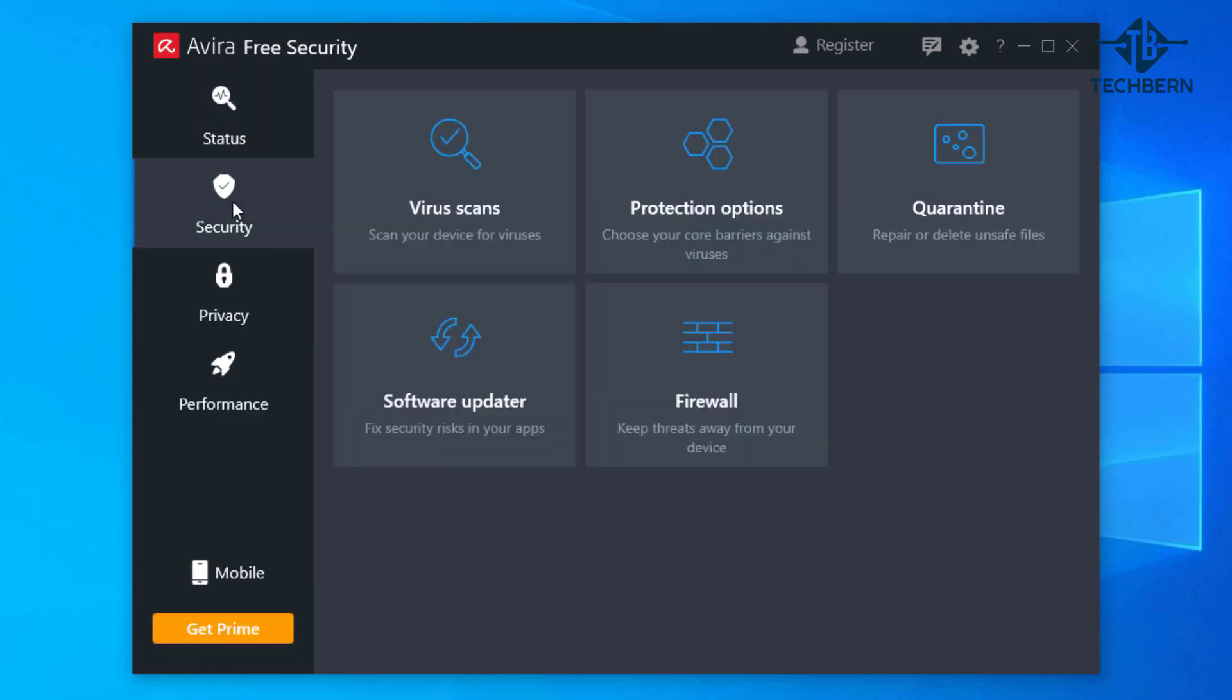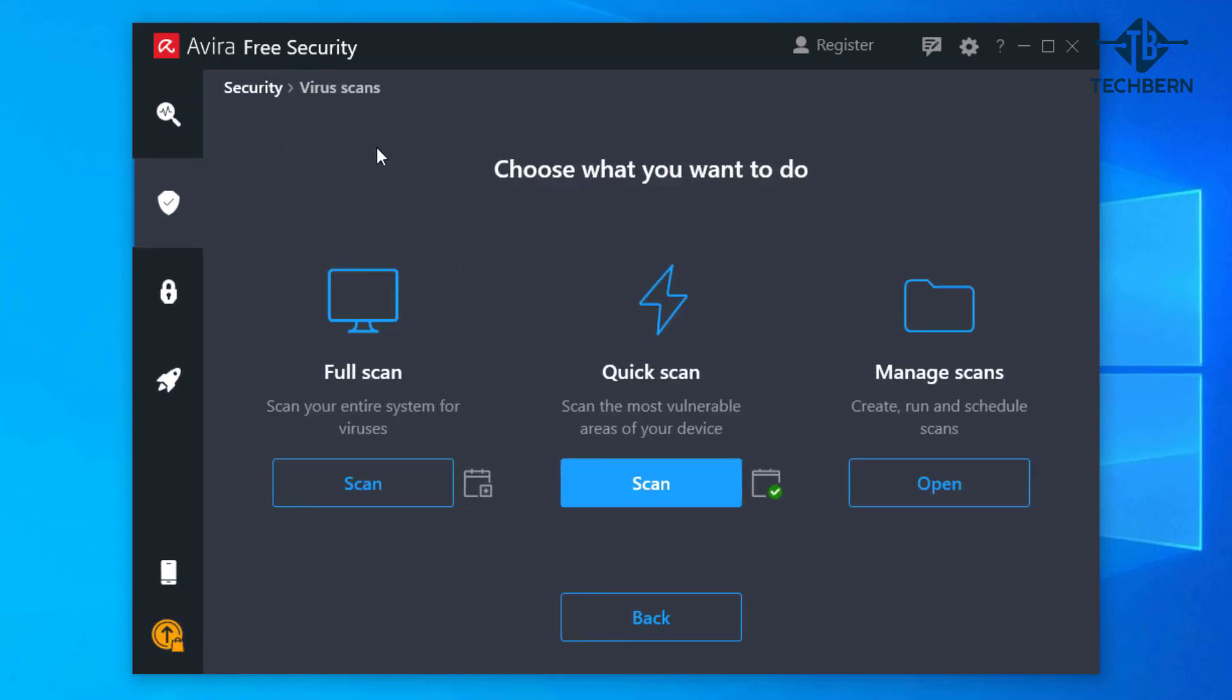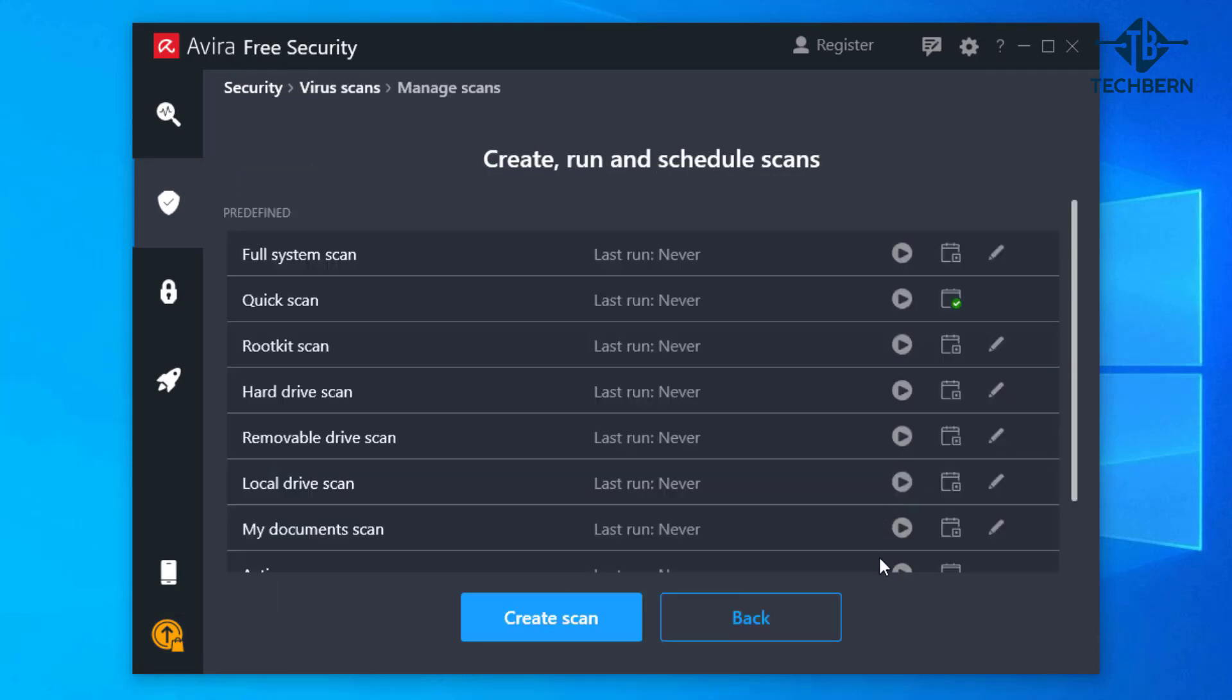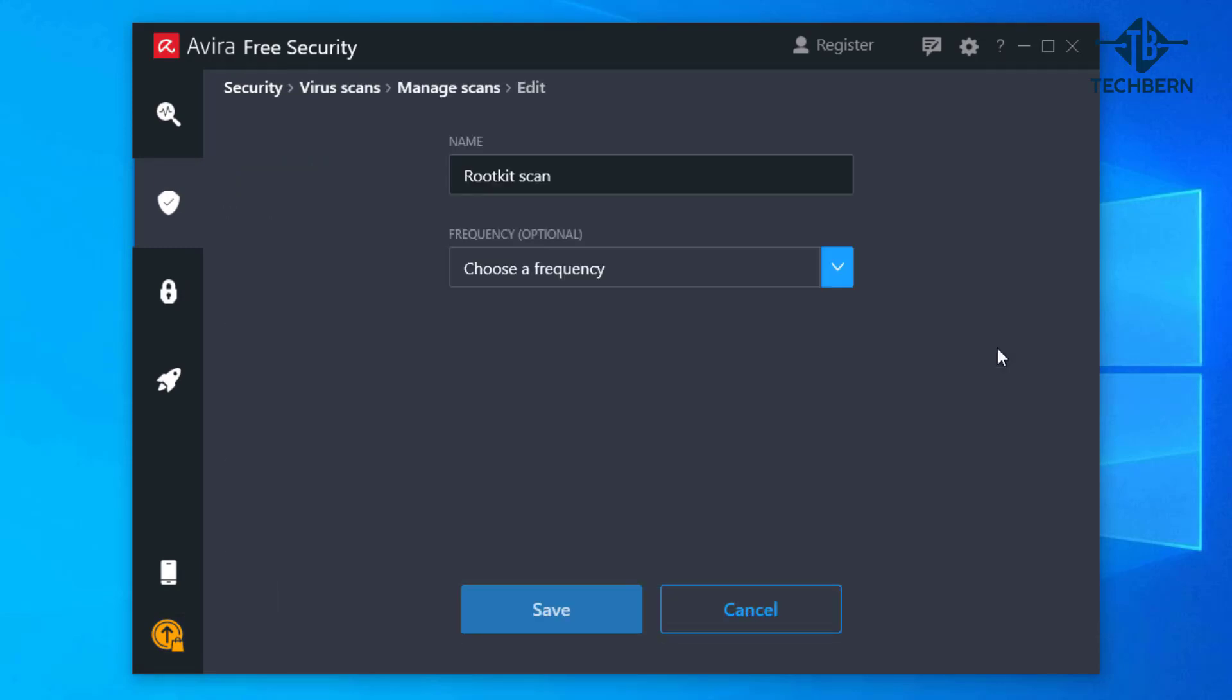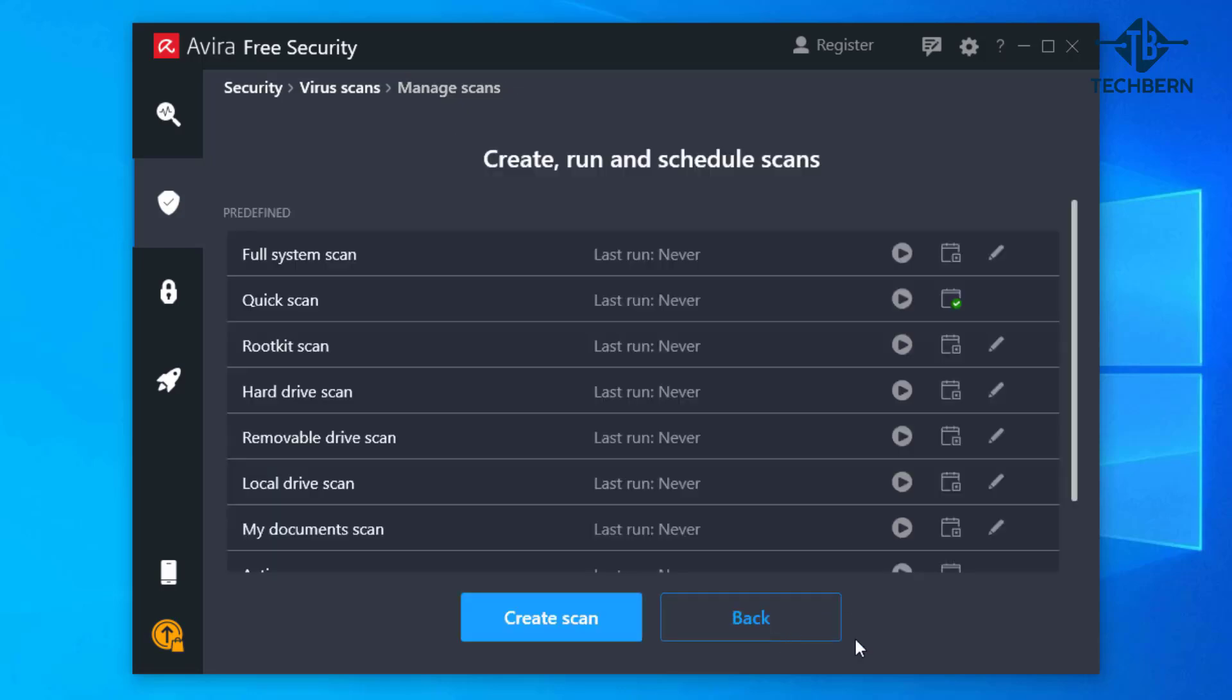Security has a number of features which includes your virus scans. You can perform full, quick and managed scans. Managed scans lets you create, run and schedule predefined scans to suit when you want them to run.